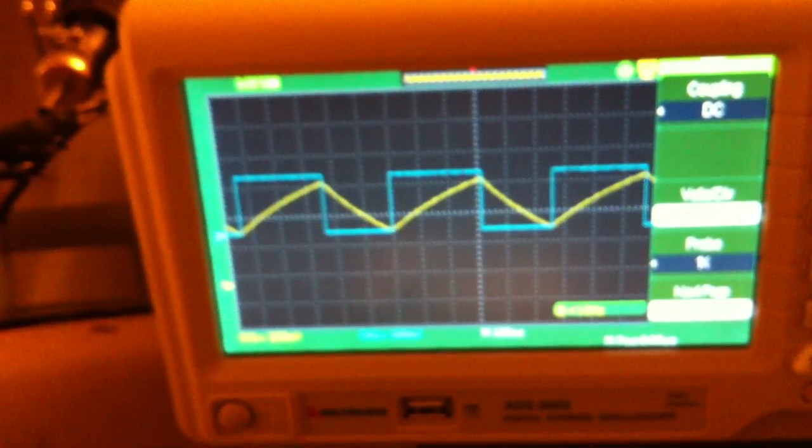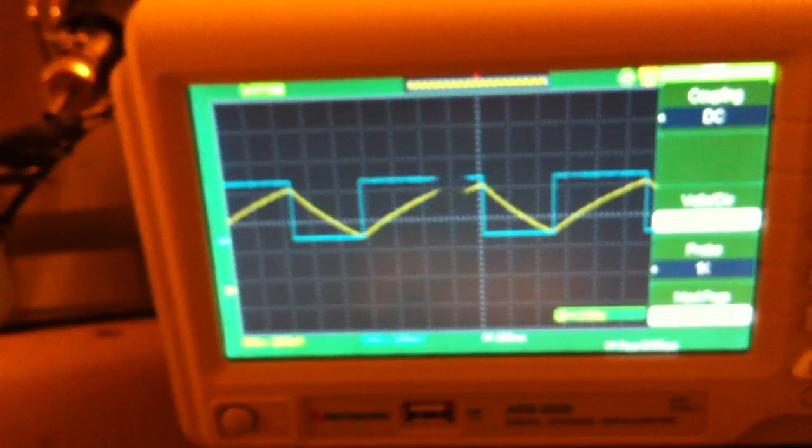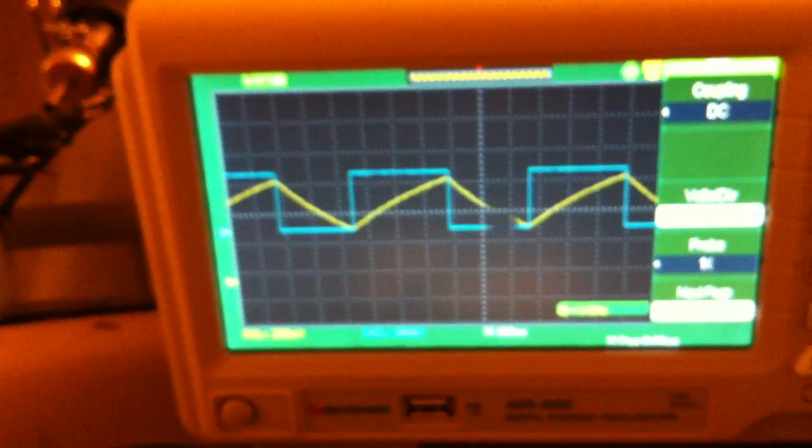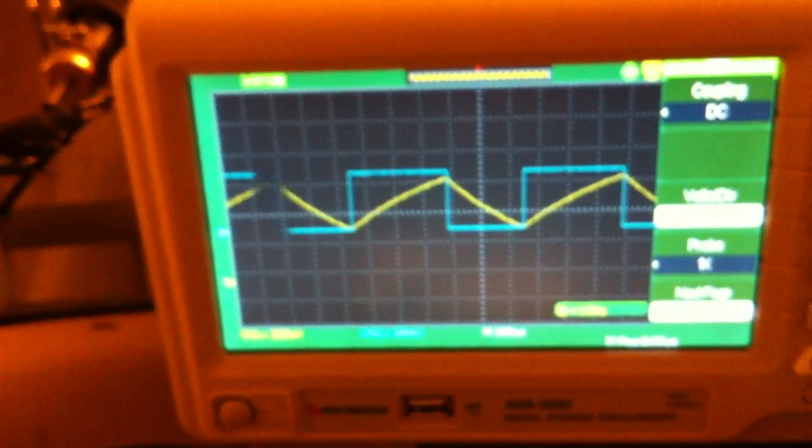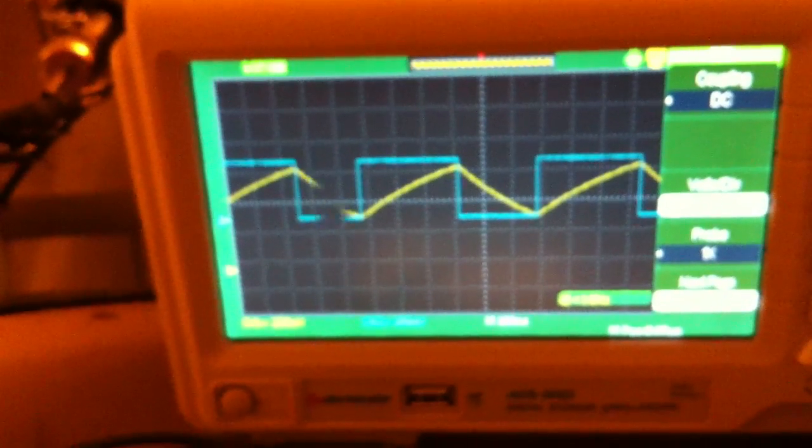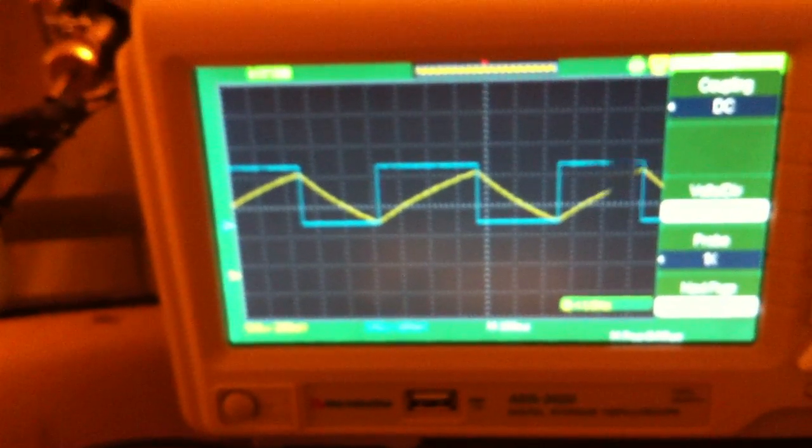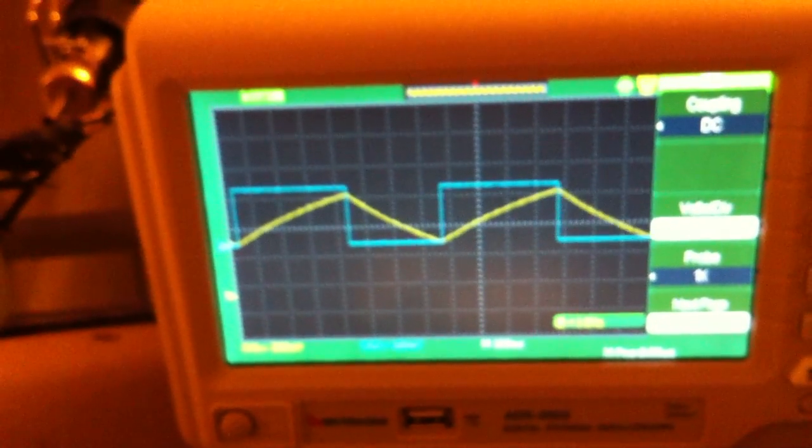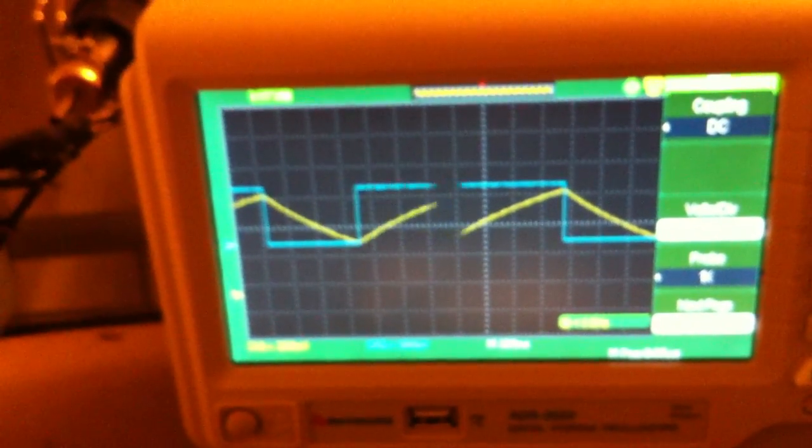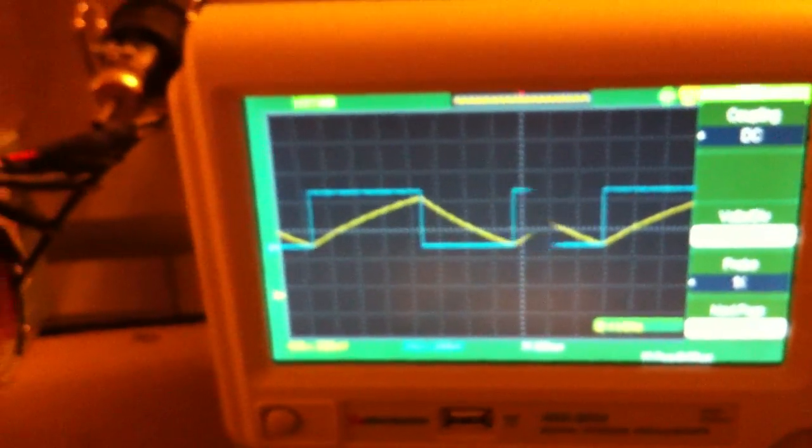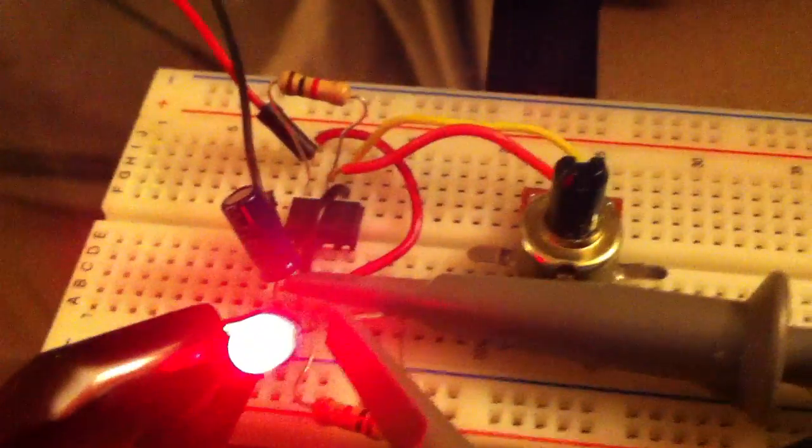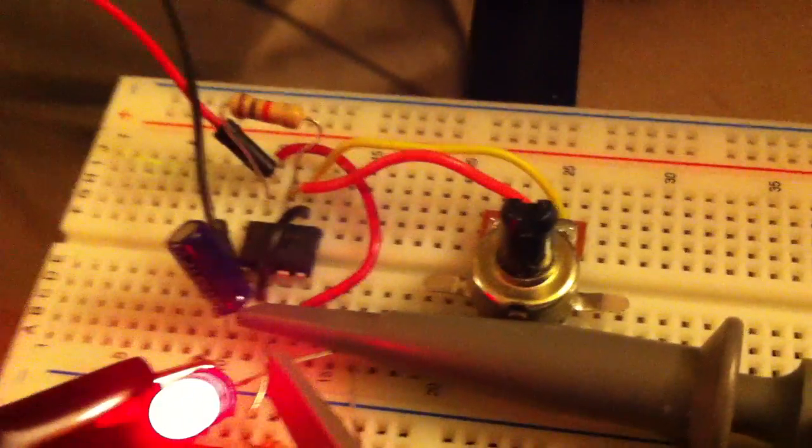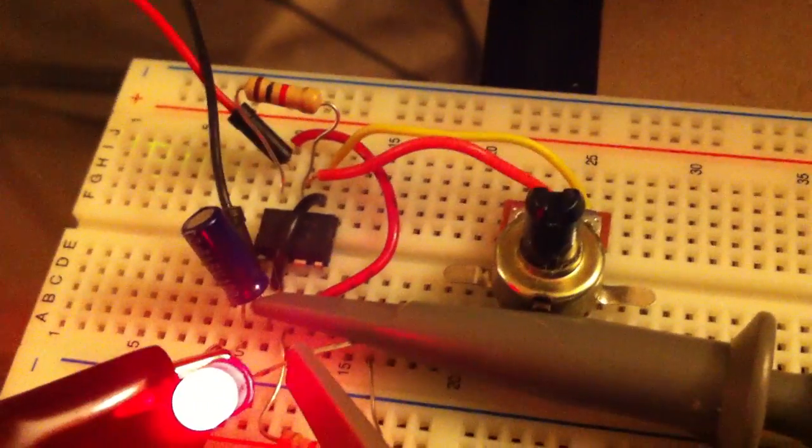You're changing the time constant, so it changes the time it takes for the capacitor to charge and discharge. That's also going to change your output. The 555 timer takes the charging and discharging trigger and creates a square wave.